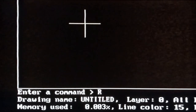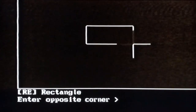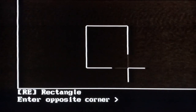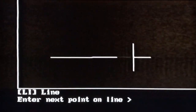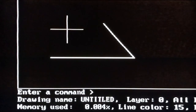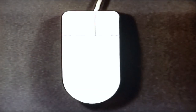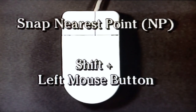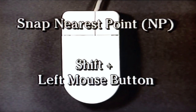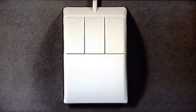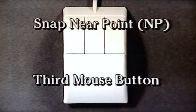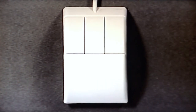The Escape key is used to abort a command — anytime you're in the middle of something and it's not what you wanted or you're not sure what to do, press Escape. For some commands, you may have to press Escape more than once to return to the command prompt. The mouse button can execute a command too: with a two-button mouse, hold down the Shift key and click the left button to execute the Snap Nearest Point (NP) command. If you have a three-button mouse, the third button is programmed by default for Snap Nearest Point, and you can change it to execute some other command if preferred.